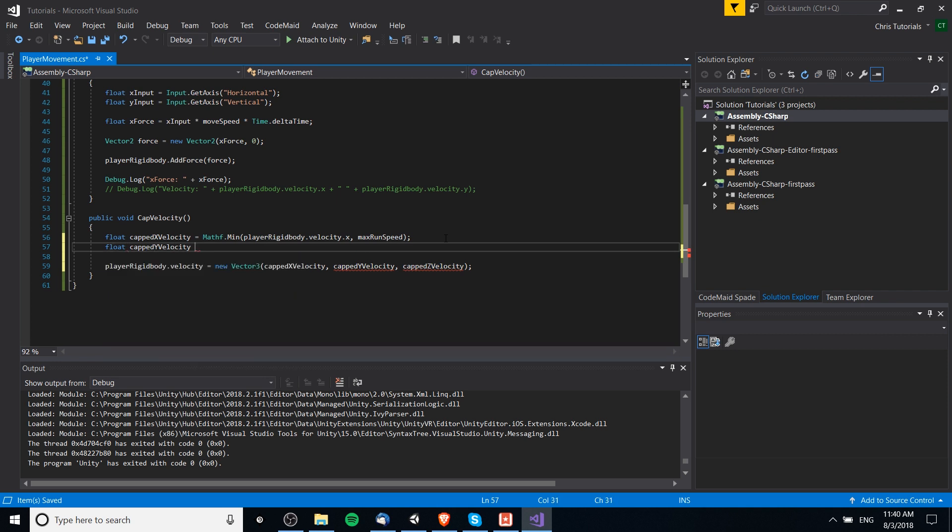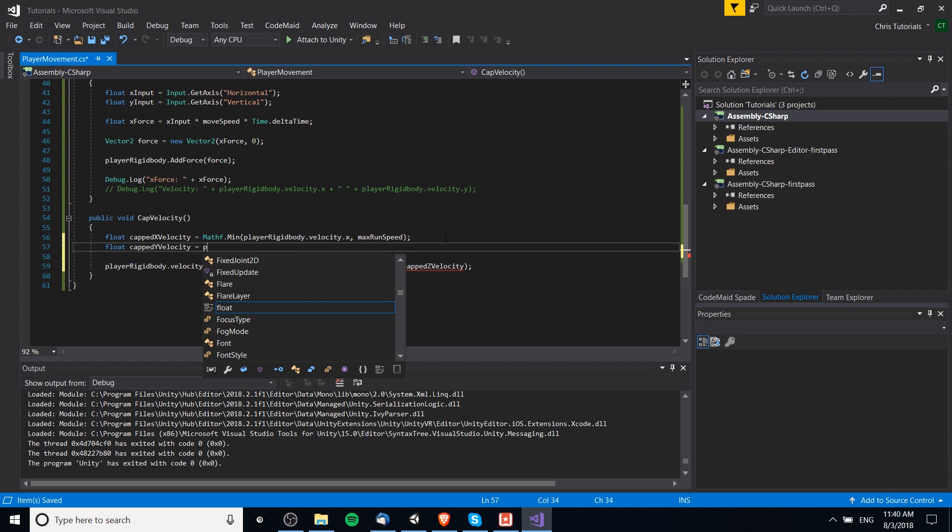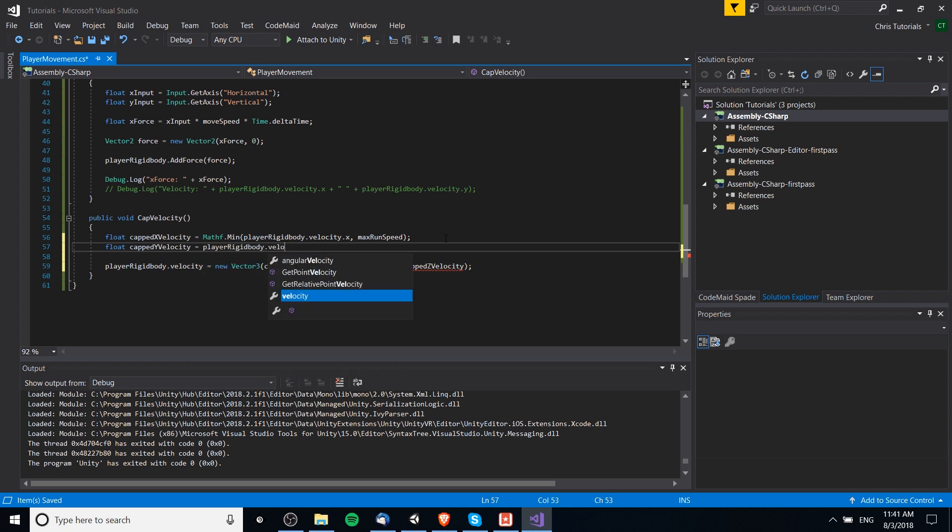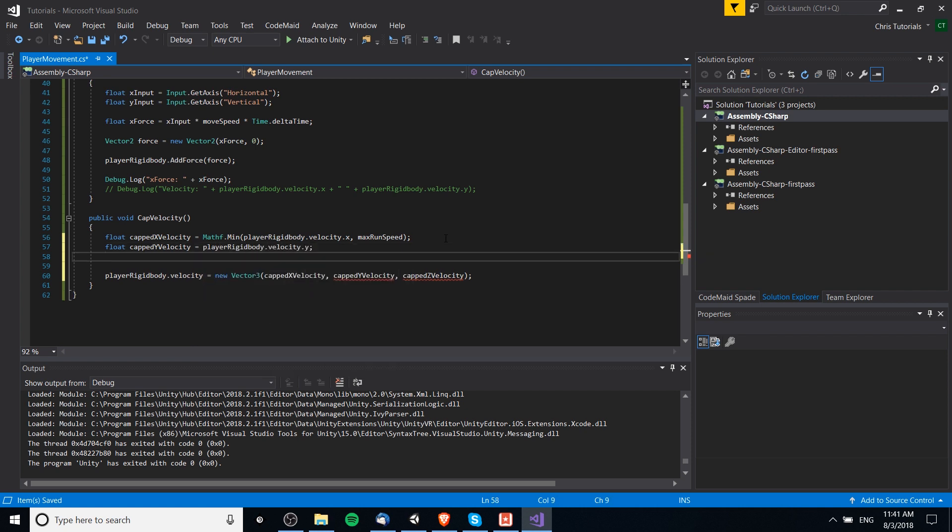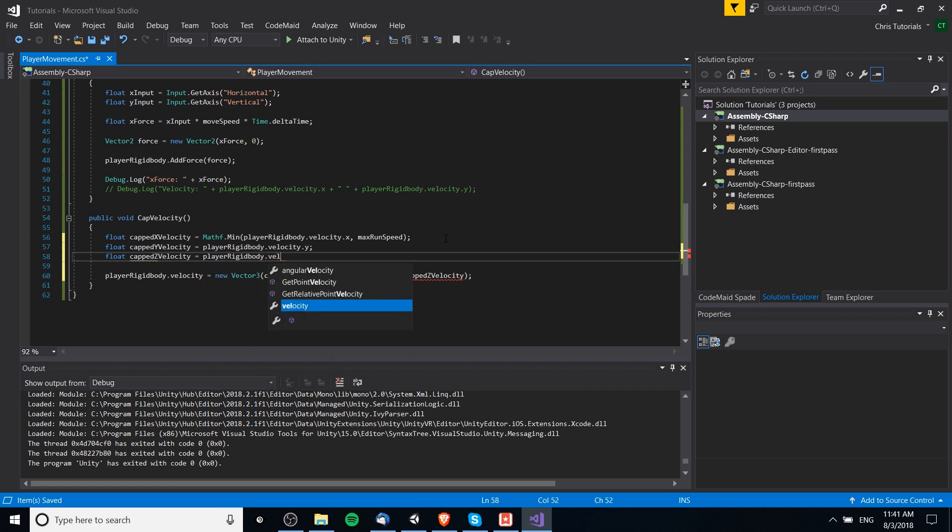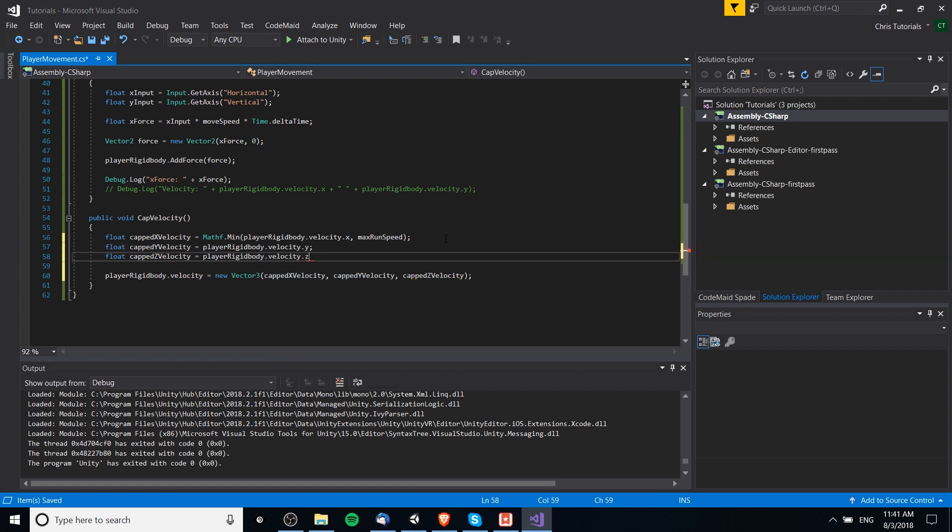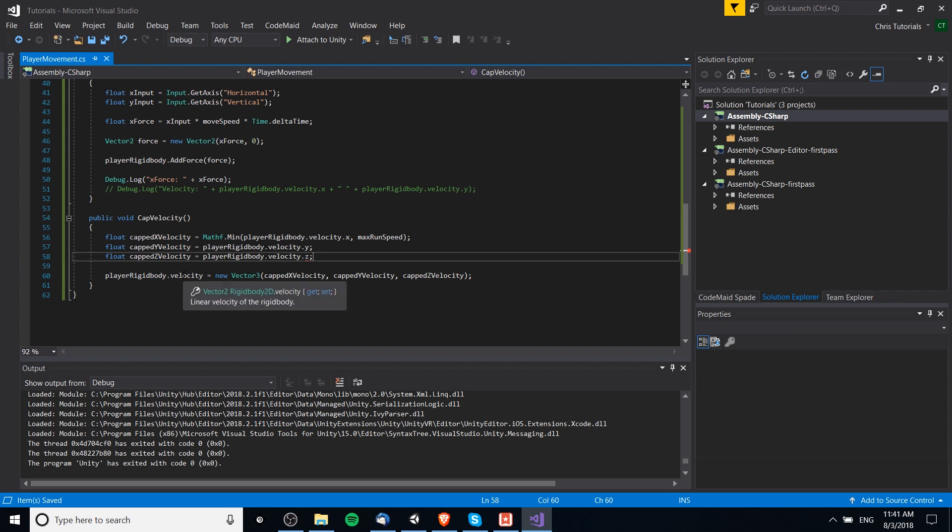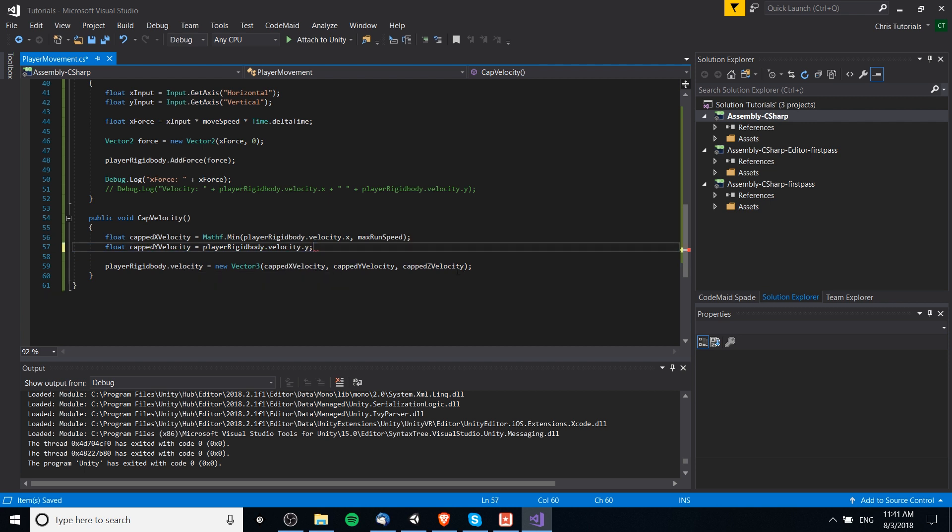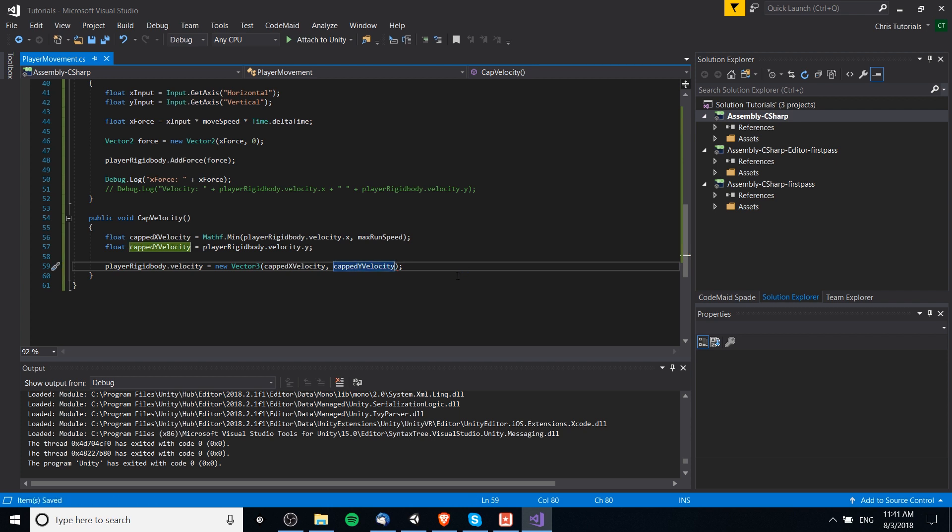And we'll just set these. Capped y velocity is equal to player rigid body dot velocity dot y. And the z velocity, same for the z value. Player rigid body dot velocity dot z. And we're just using these as a placeholder. So, that if we ever need to set a cap for going up or down speed, like fall speed. And a cap for z speed, for some reason. Then we can go ahead and assign it in there. Actually, no. For rigid bodies, 2D don't even have z velocity. Which makes sense, because they're supposed to exist within a 2D game world. So, we don't need to worry about that.